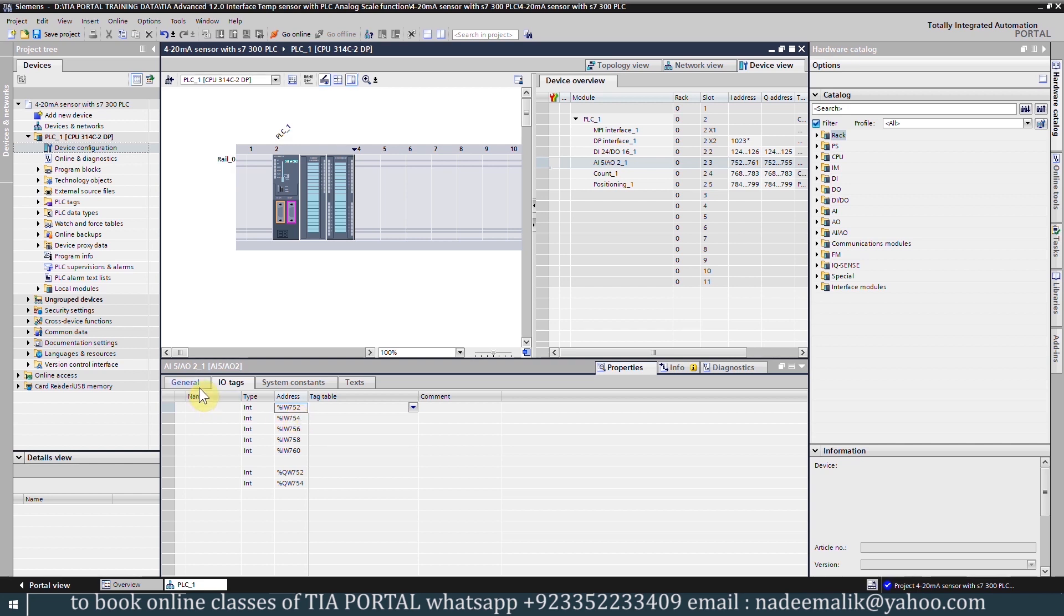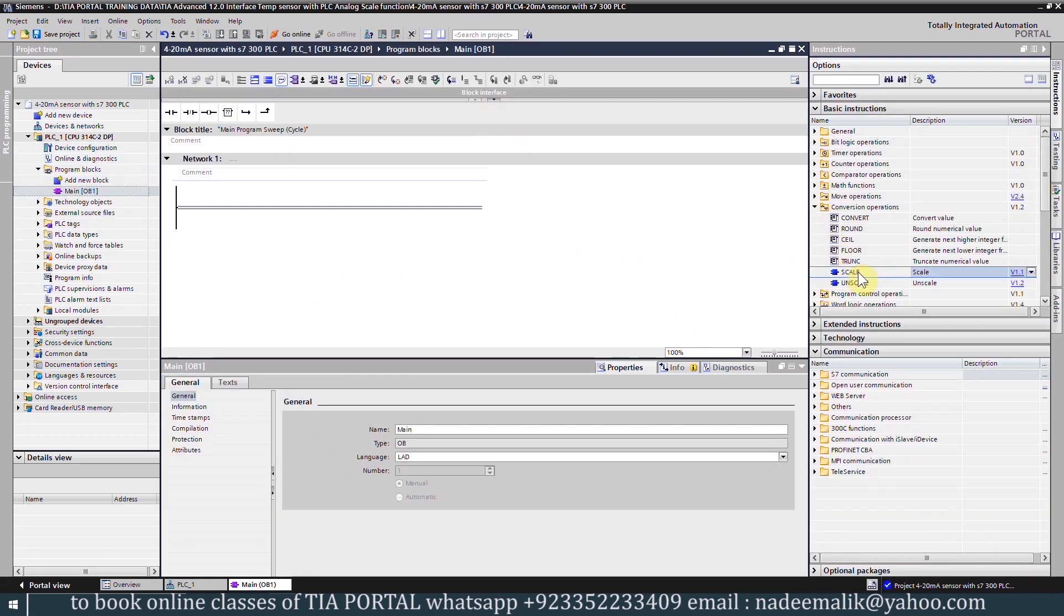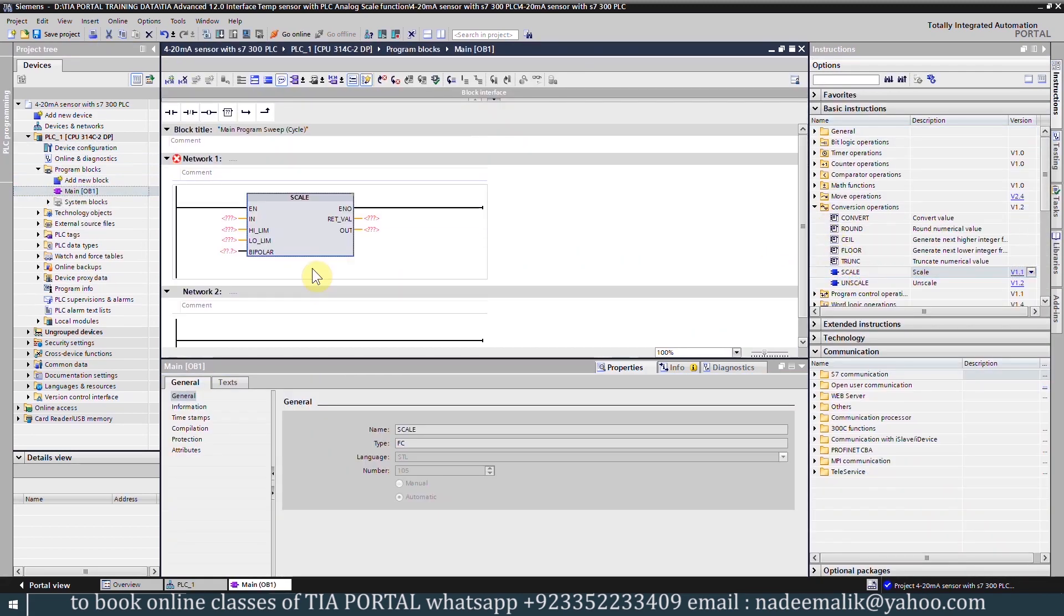Next we will go to the main block OB1 and here we will open the conversion instructions and drag and drop the scale function.